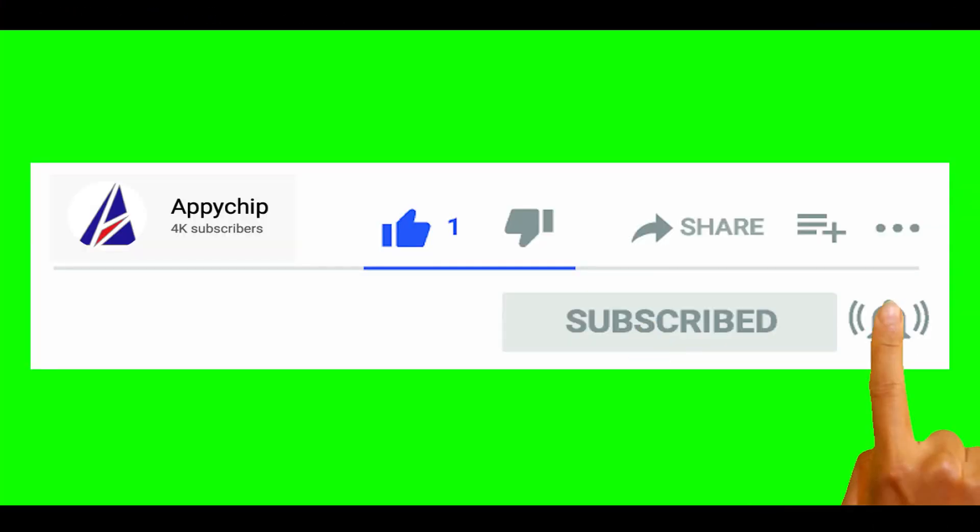So do subscribe to our channel, as we have tutorials for installation of over 9000 programs on Mac, which will come handy. If you need to install other apps on Mac in future, chances are that we have got it covered already.